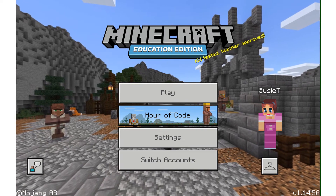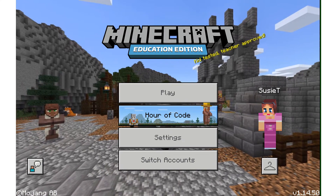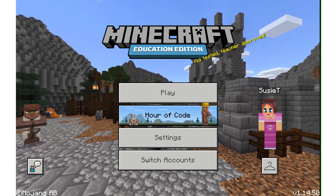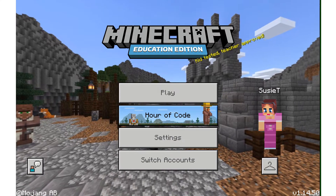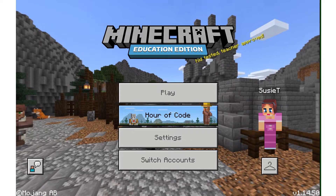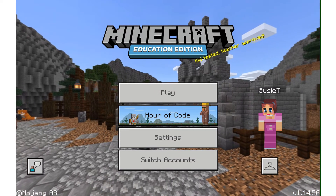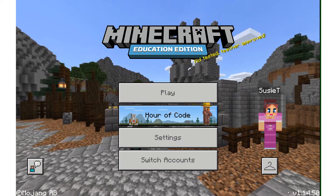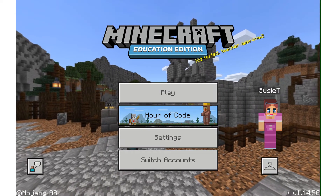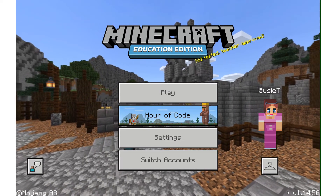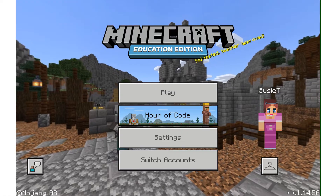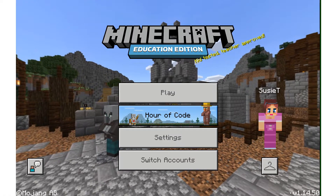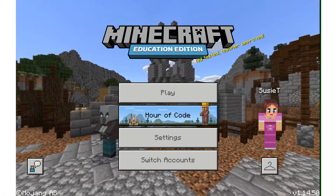Let's take a tour of the Minecraft Education Edition app and explore all of the resources and settings available to you as an educator. The first thing I'm going to point out on this home screen is the version number. This is especially important if you are going to be using multiplayer in your classroom — every student will need to be on the same version of the game.